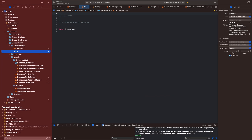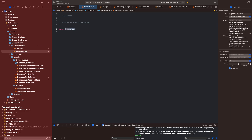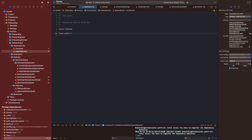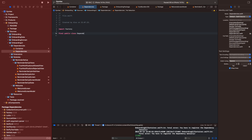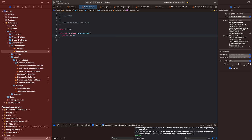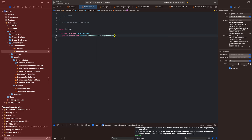In the folder dependencies we want to create a new Swift file and call it 'dependencies'. It will be a public final class called 'Dependencies', and we will also import Factory. We can use it as a singleton — we will add a 'public static let shared' of type Dependencies, equal to Dependencies(). We want to create a private init so nobody else can initialize it.